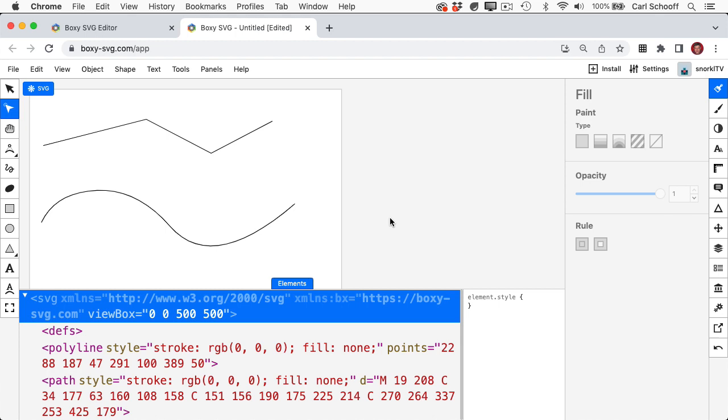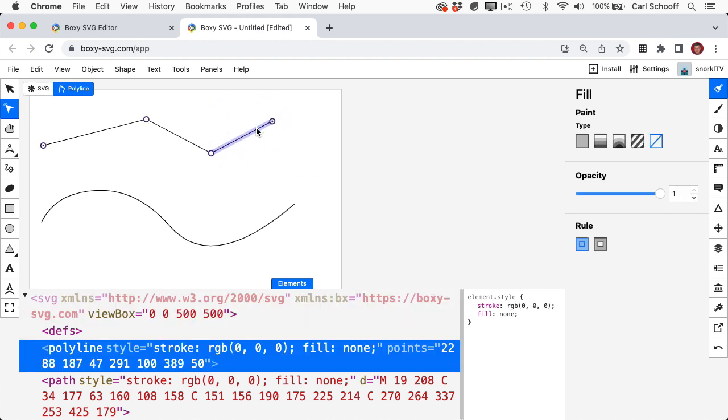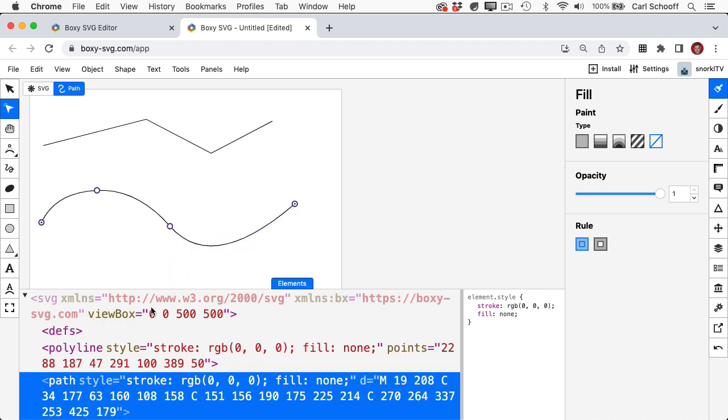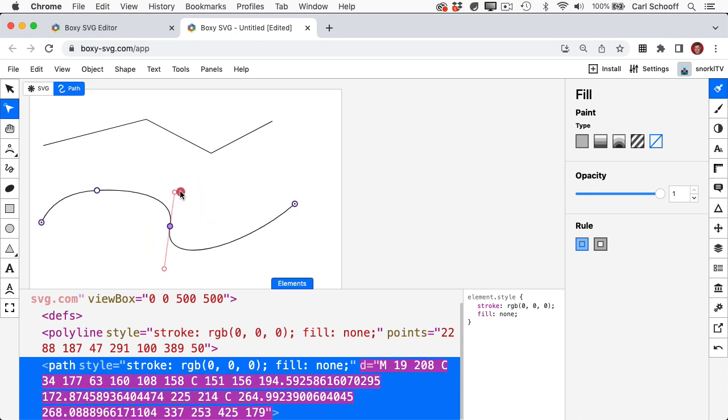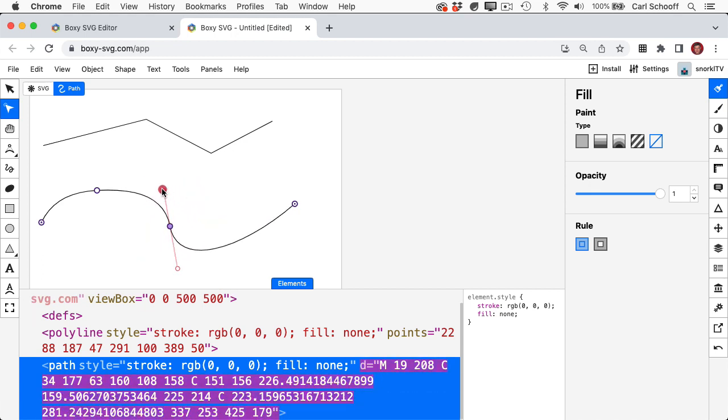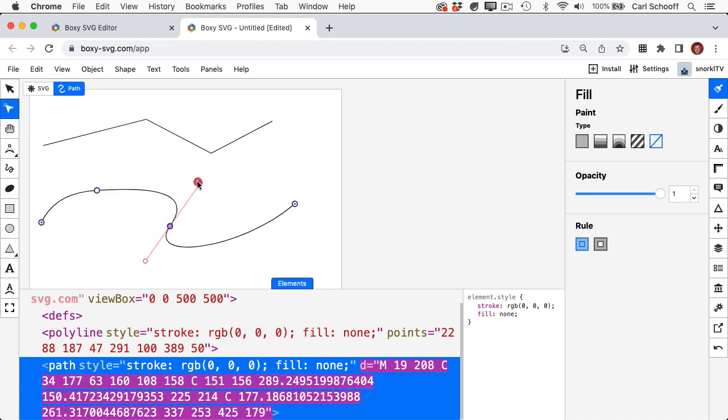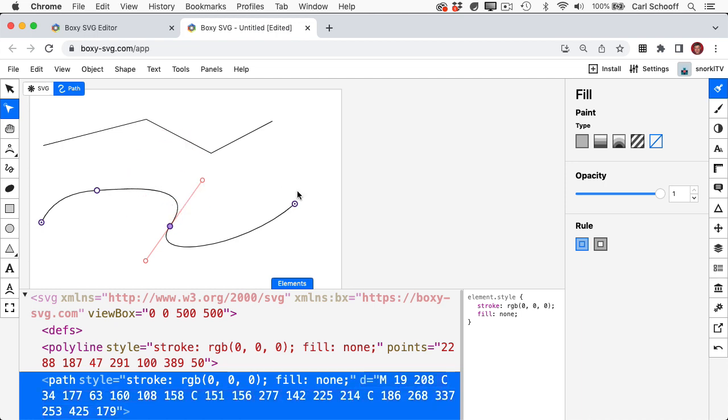And this concept applies to anything you draw in Boxy. I can learn that this line here is actually a polyline and this Bezier curve here is a path element. And if I select any point here and I move the handles around, you'll see the coordinates updating live in real time.